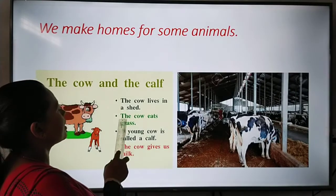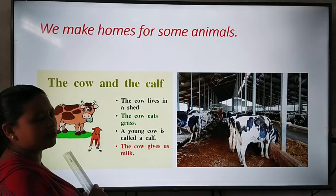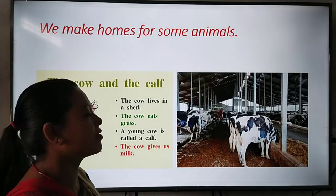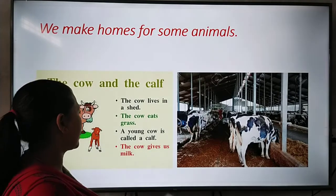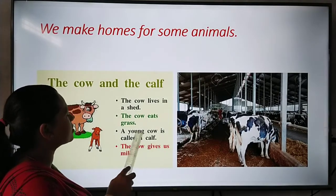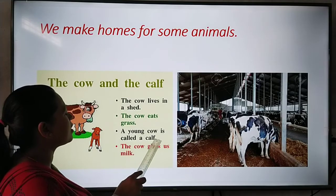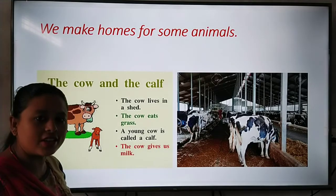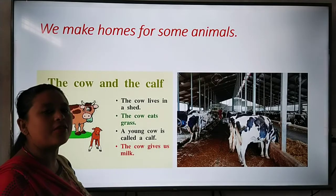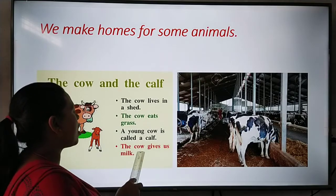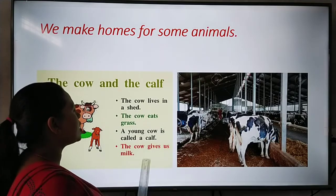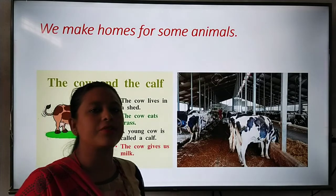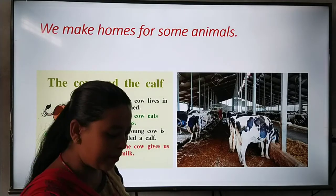The cow eats grass. A young cow is called a calf. The cow gives us milk, so we get milk from cows.